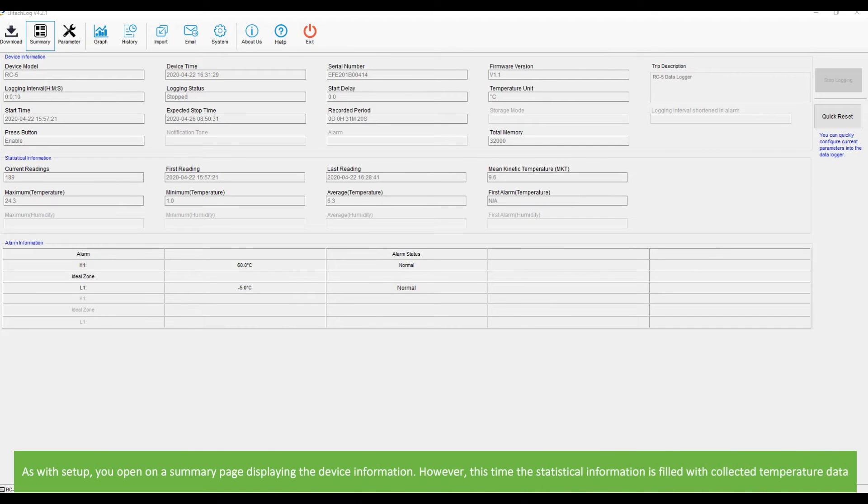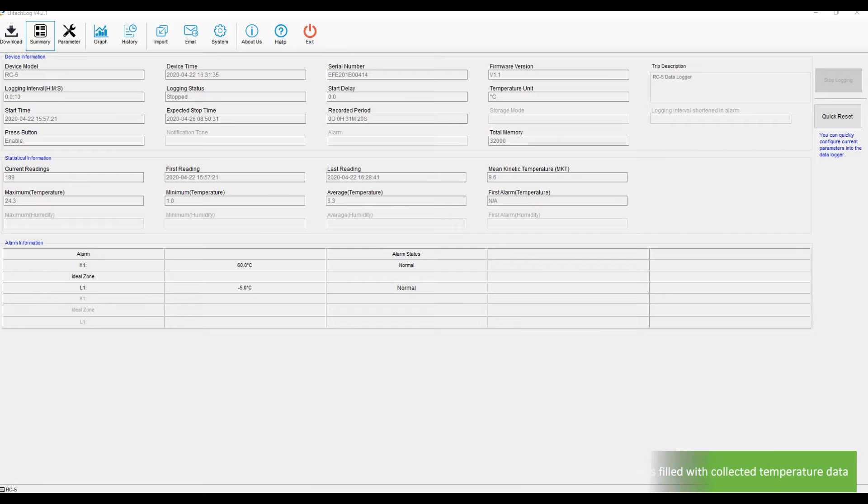As with setup, you open on the summary page displaying the device information. However this time the statistical information is filled with collected temperature data.